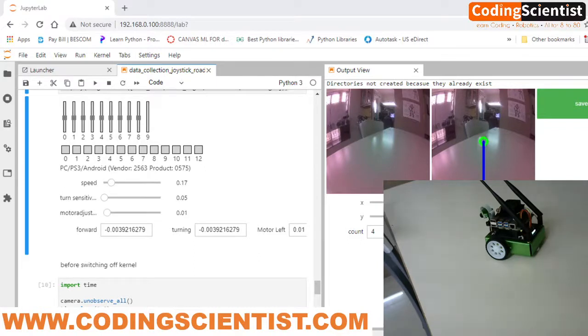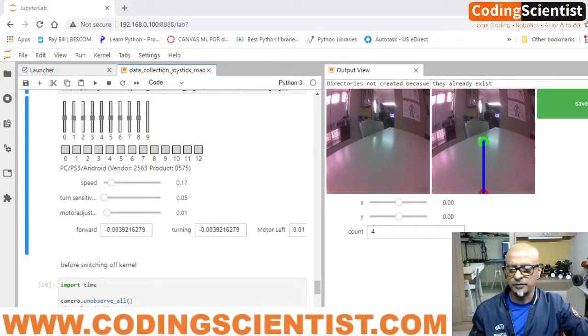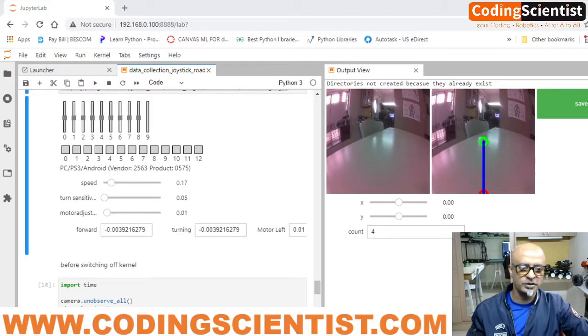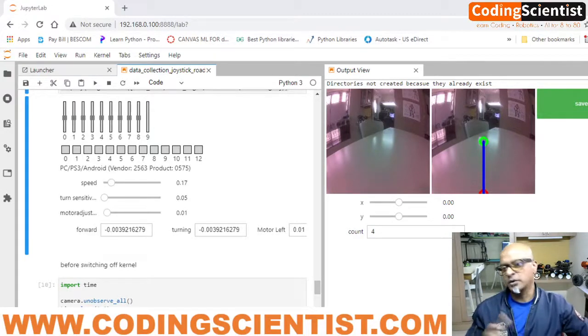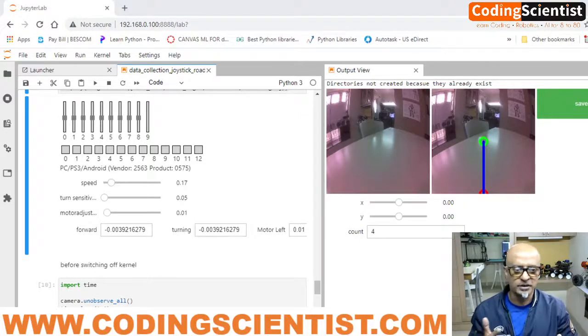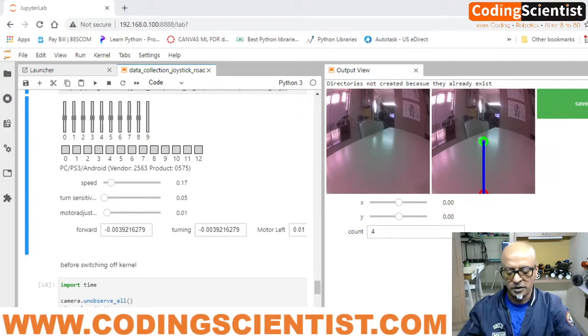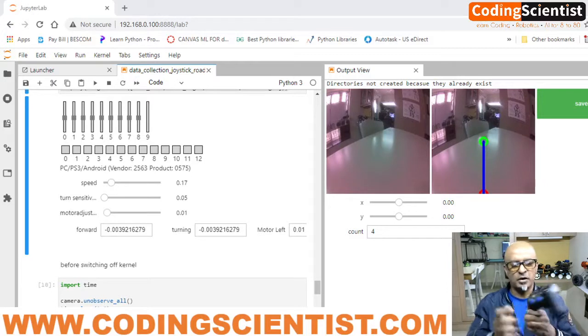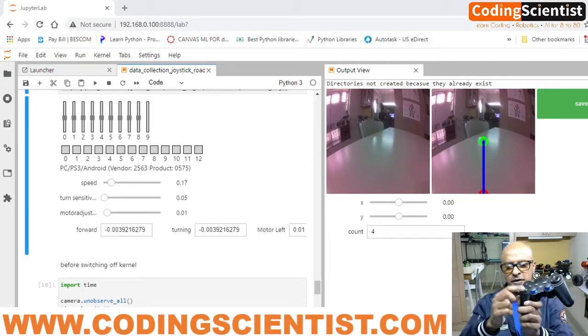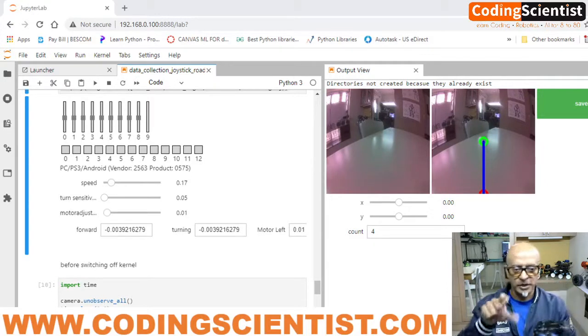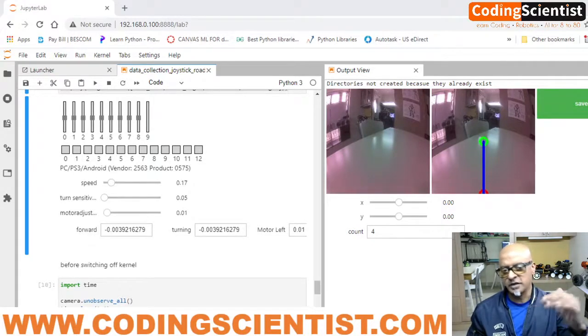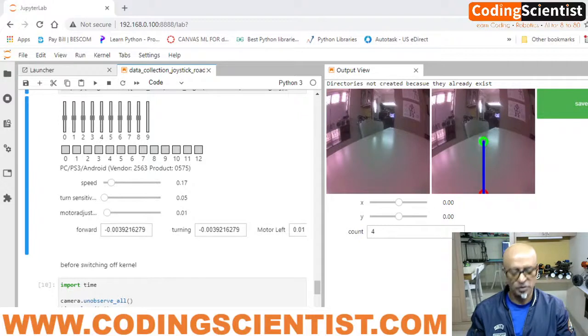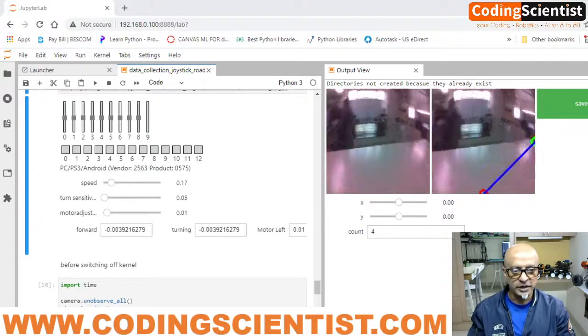I hope you got a clear picture of what I'm trying to explain. Just go ahead and use this code, use my code. You can modify as you wish, as you want. You can add multiple more parameters. You can also add all these buttons, all these different buttons of your joystick into the Python code and do the modification. So if you take a look at my code, you'll get an understanding how to make progress further.